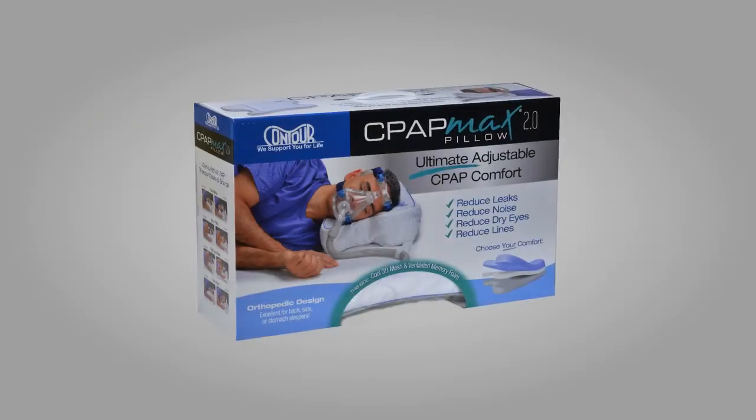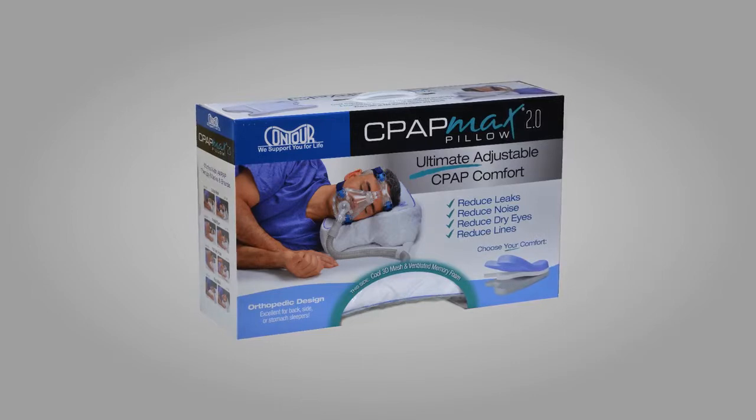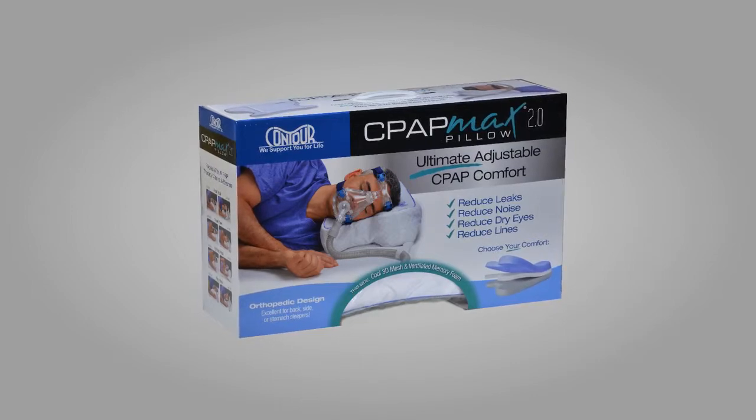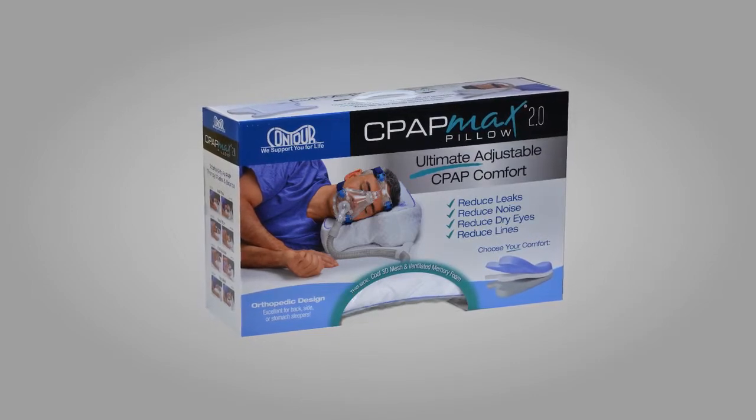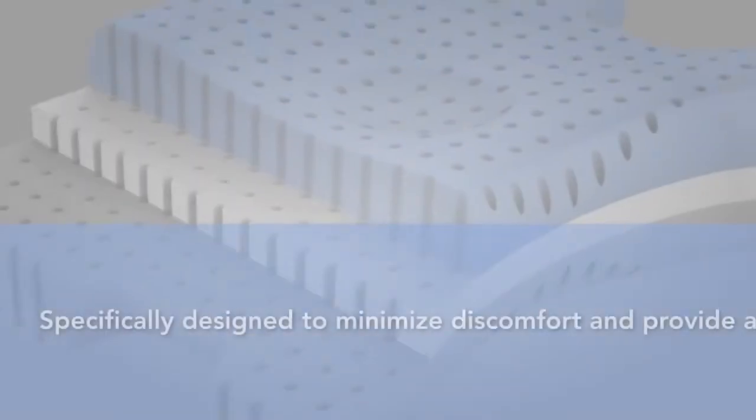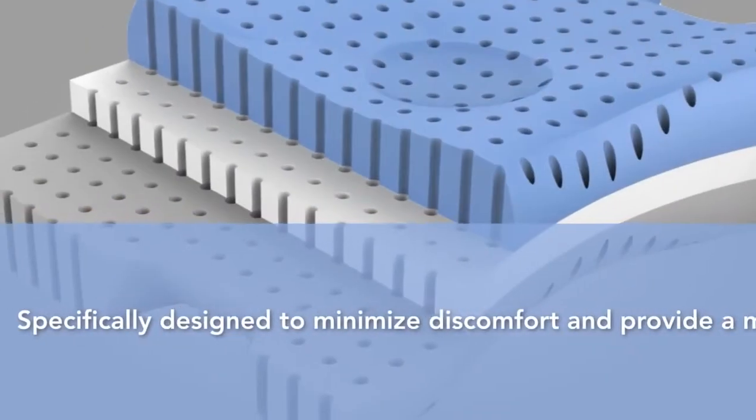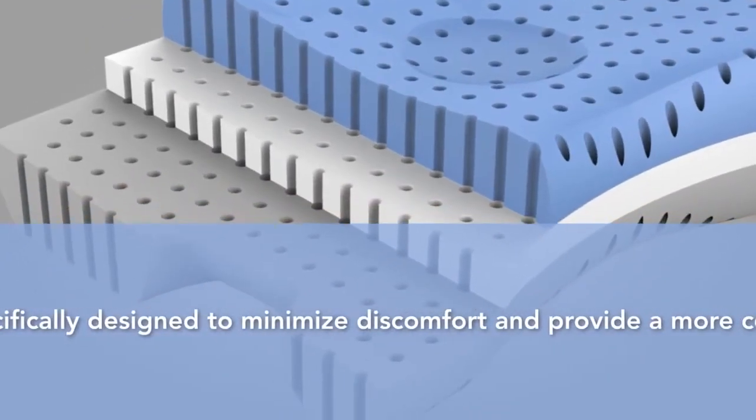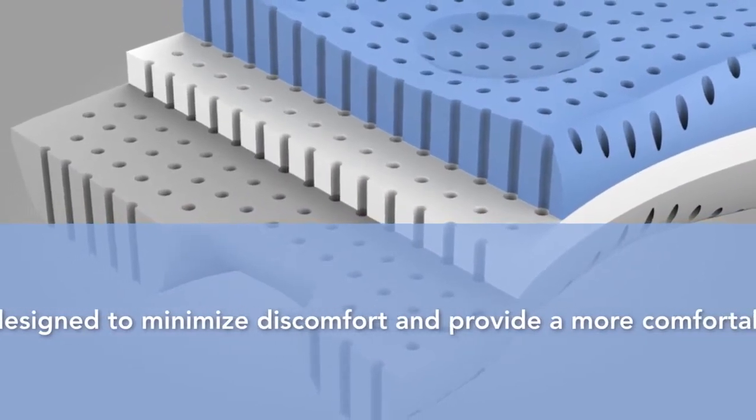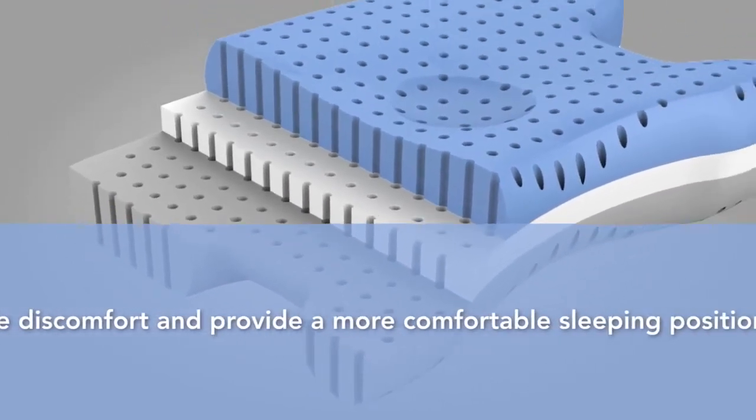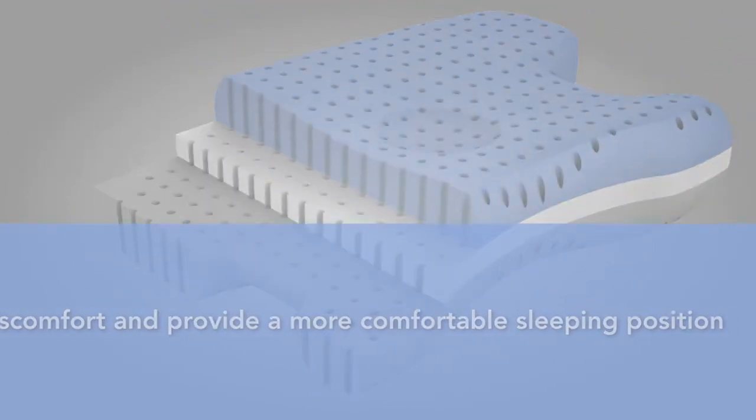The CPAP Max Pillow 2.0 is the only adjustable height, dual-sided pillow specifically designed to minimize discomfort and provide a more comfortable sleeping position.